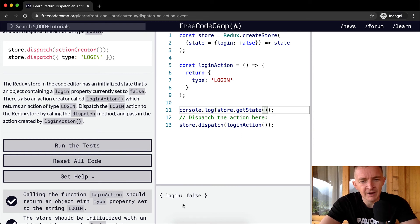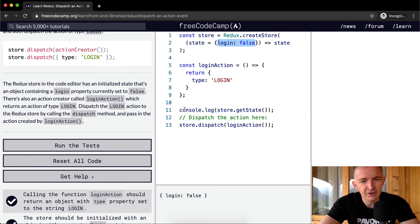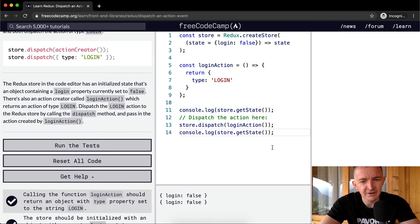And we ran it, it would be login is set to false because right now the login is set to false. But if we do store.getState down here...